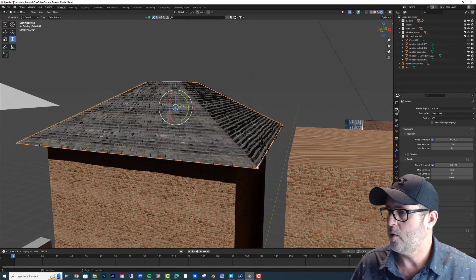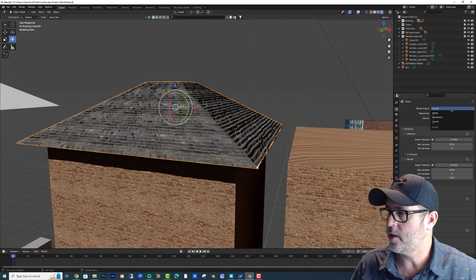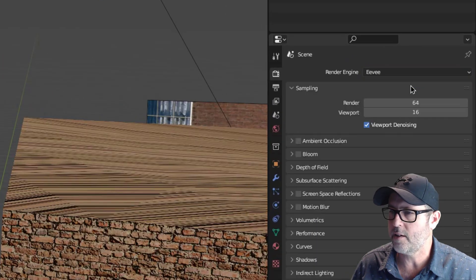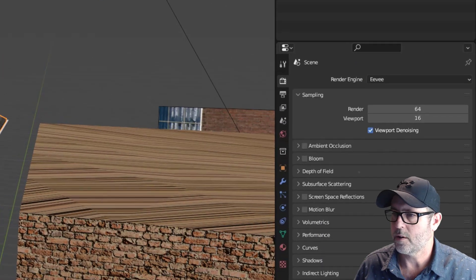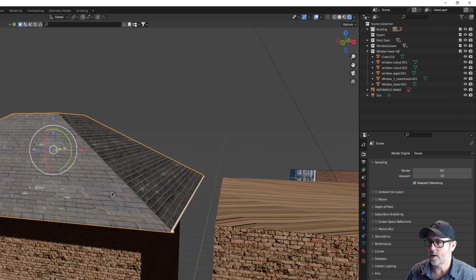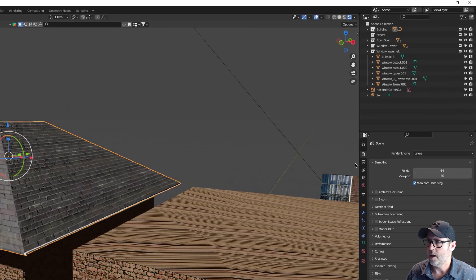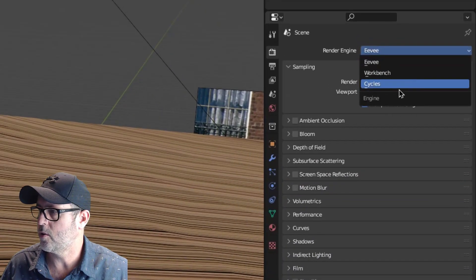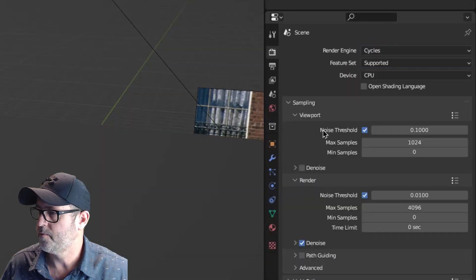Go over to your render engine and make sure it's not on Eevee, because you can see what Eevee does, nothing, and that one's an easy one. So go to Cycles.